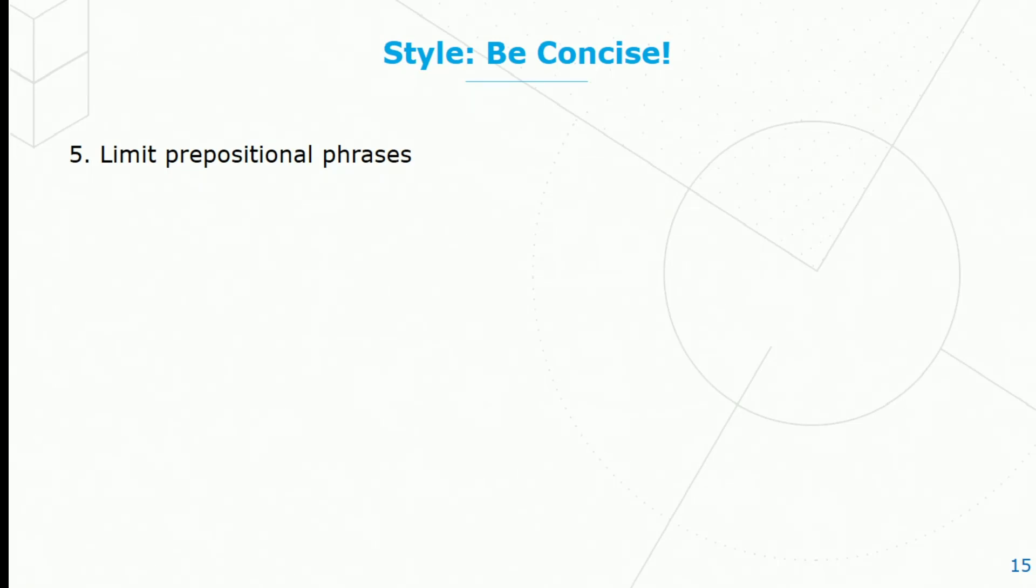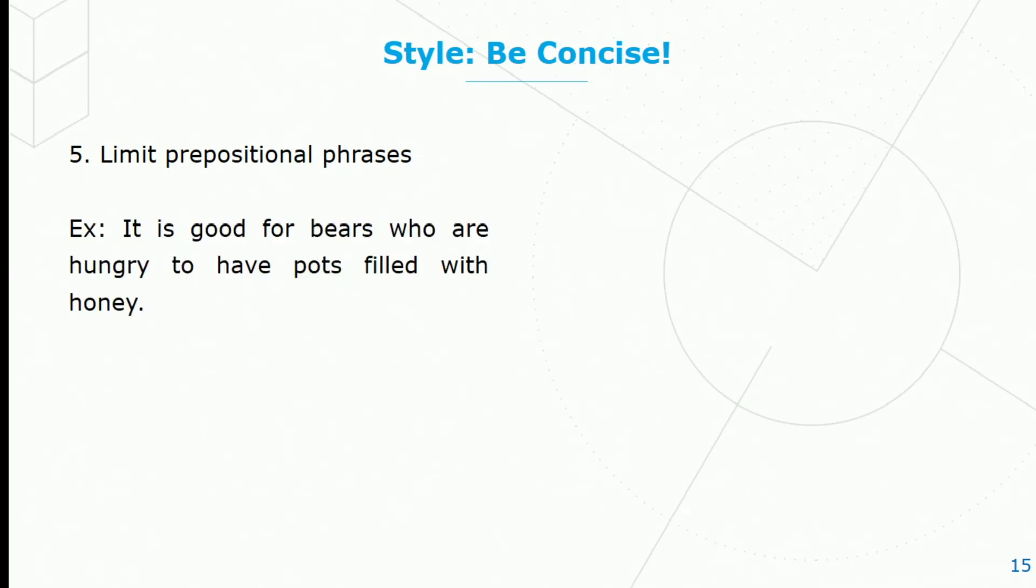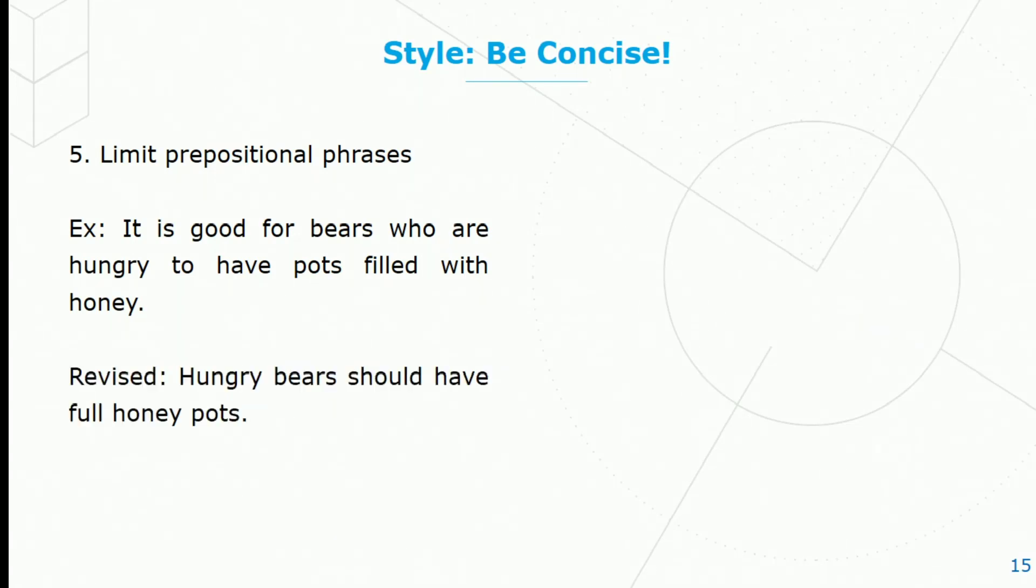Limit prepositional phrases. For example, it is good for bears who are hungry to have pots filled with honey. That's a long sentence, but we can make it shorter: Hungry bears should have full honey pots.